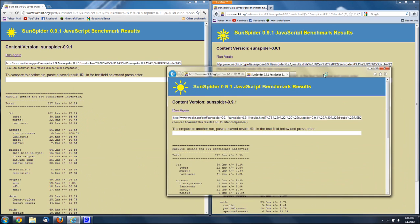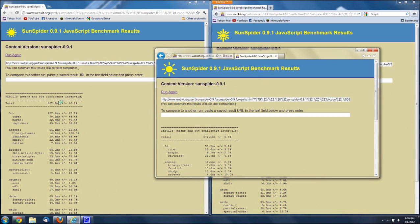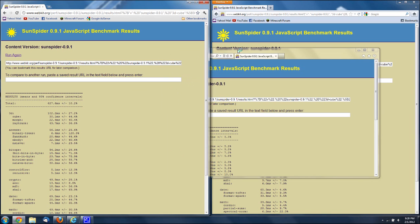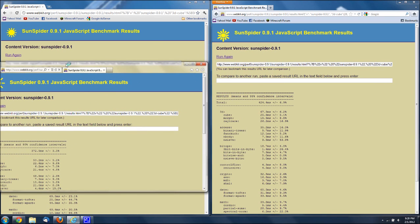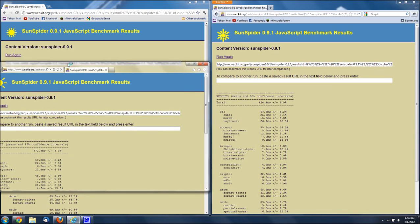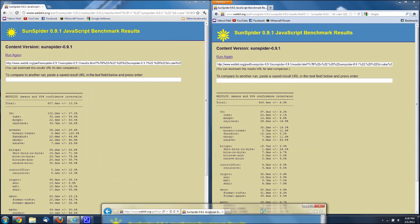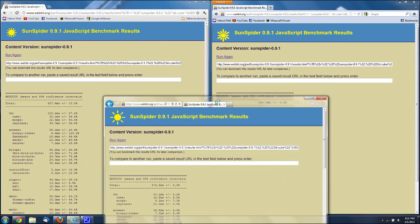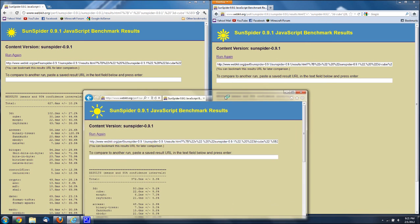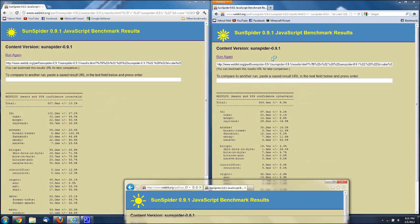So Google Chrome, the slowest at a total of 627.6 milliseconds. Well, 627, there you go. I don't know what the plus minus 10% thing is. Total for Firefox is 424.4 milliseconds. And Internet Explorer 372.5 milliseconds. And if you're not sure what this means, faster is better. It's how long it took to render these things.